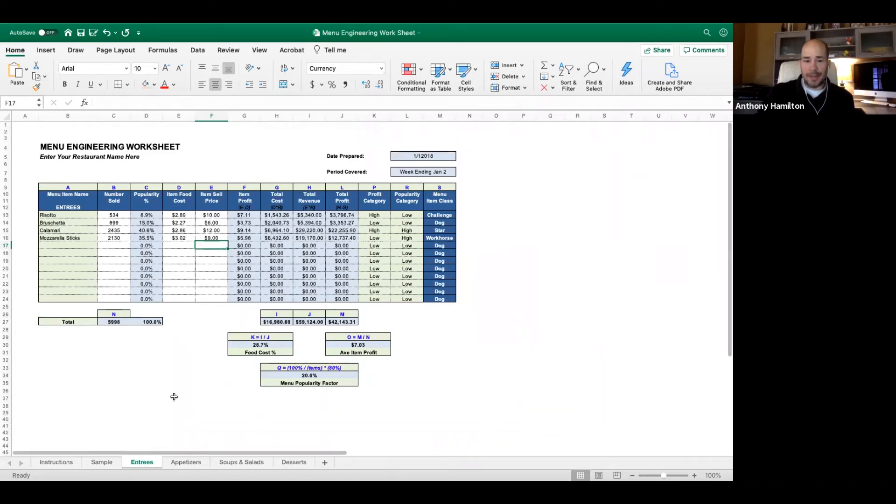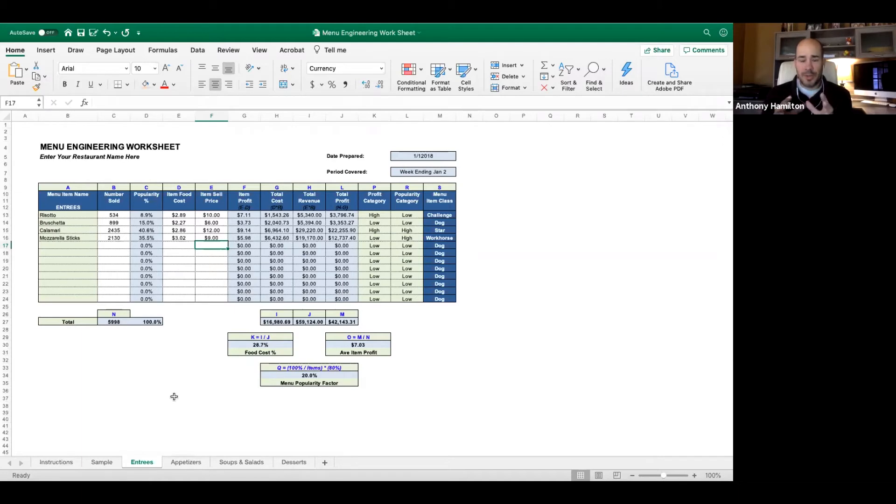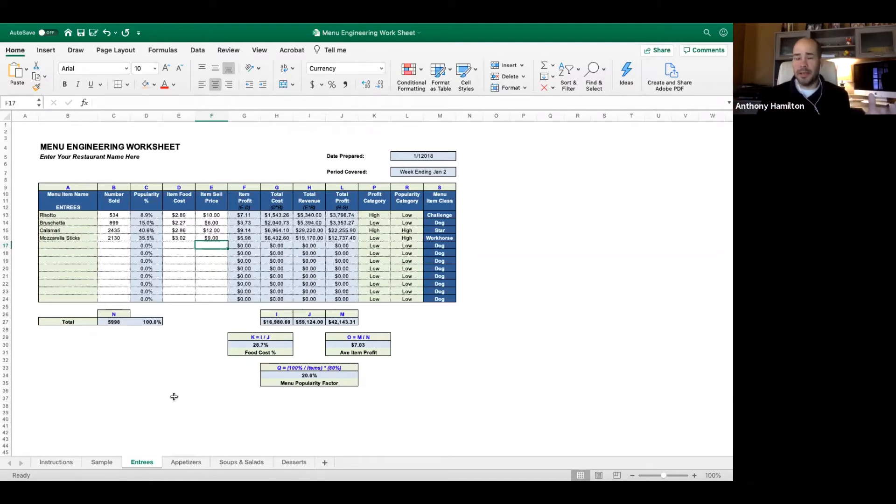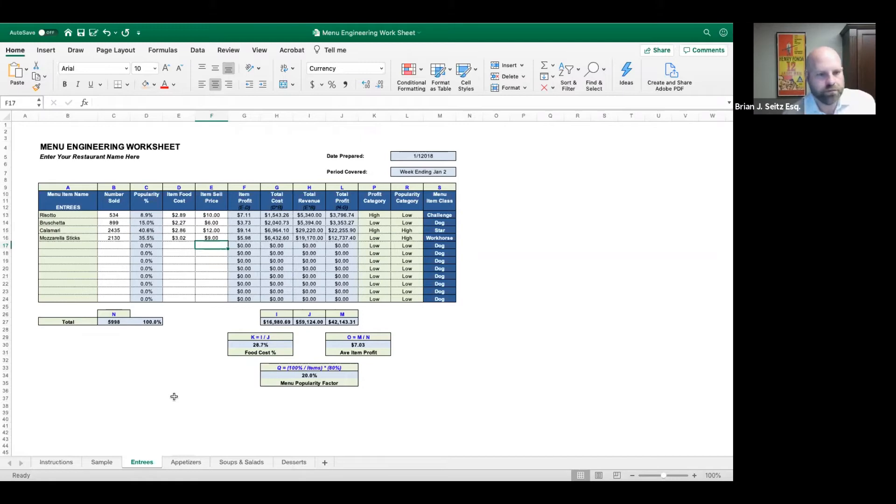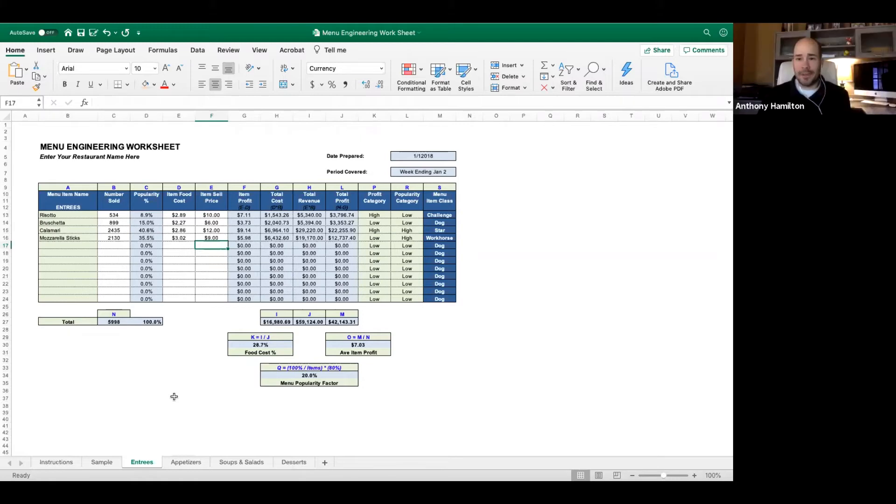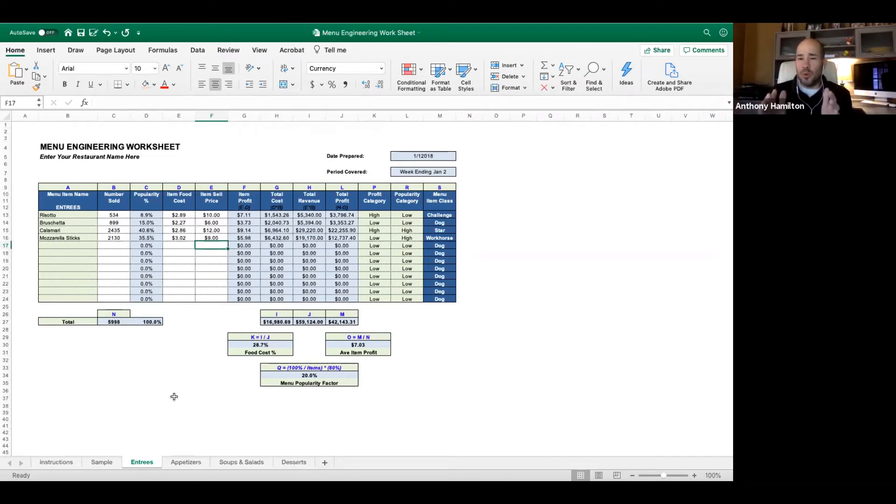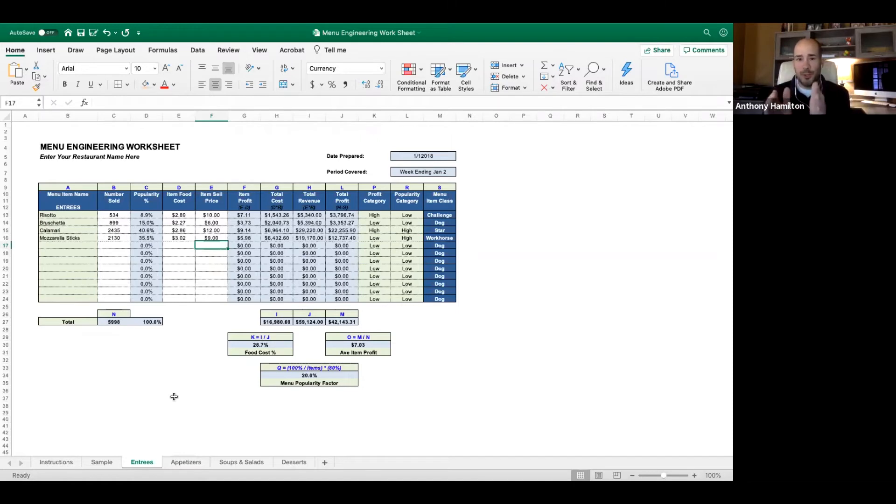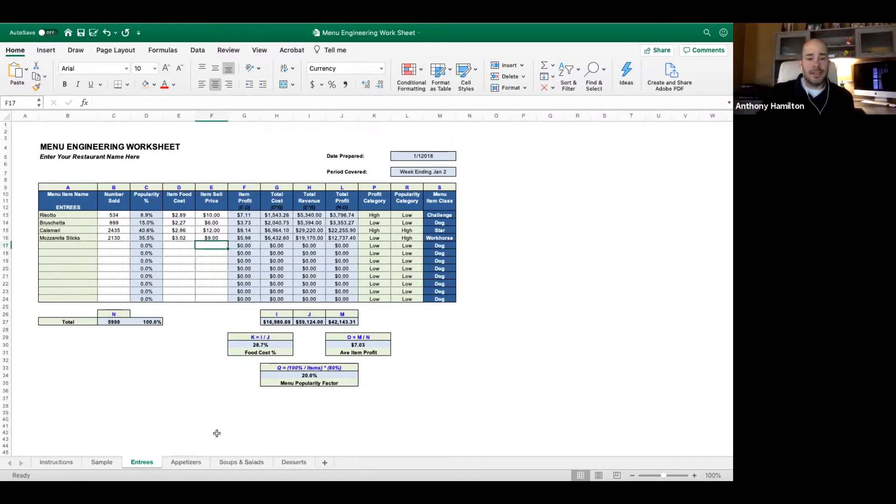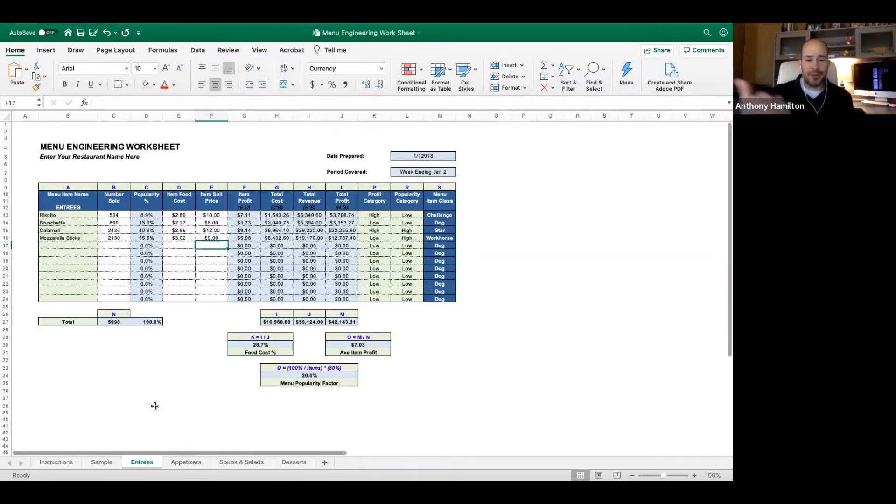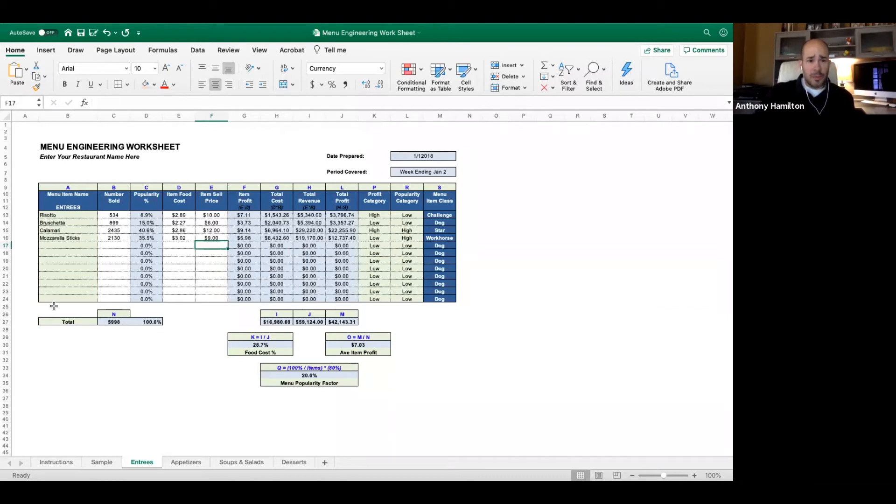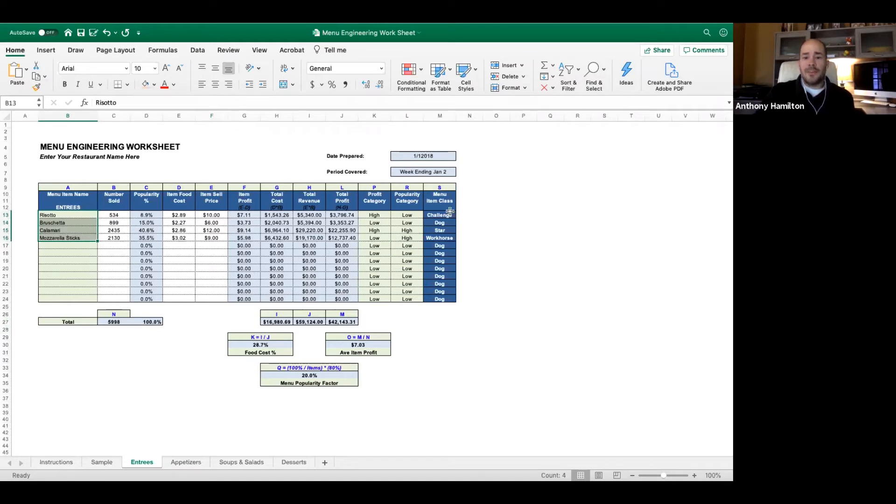You need to compare these items on the quadrants. You can't compare a calamari to your strip steak - it's not a fair comparison because a calamari is a $12 dish, a strip steak is a $35 dish. The gross profits are going to be so spread out. It's comparing apples to oranges. So you've got to compare entrees to entrees, appetizers to appetizers, soups to soups, and desserts to desserts.